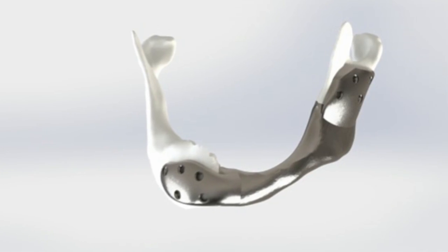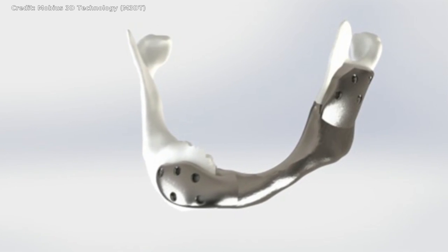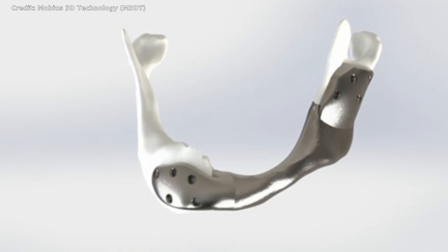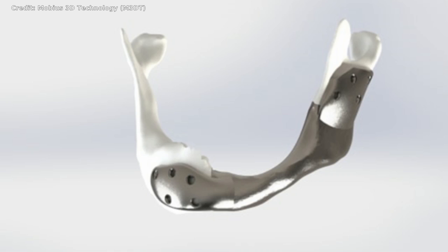After four years of intensive research by the Netherlands Cancer Institute and the Dutch Mobius 3D technology, a titanium lower jaw was implanted for the first time in a head and neck cancer patient.